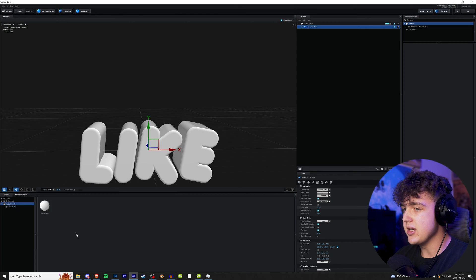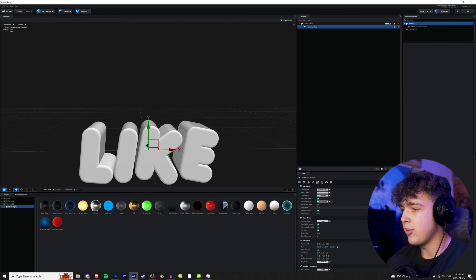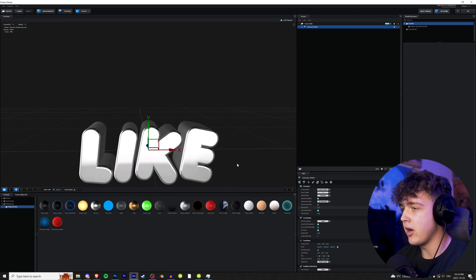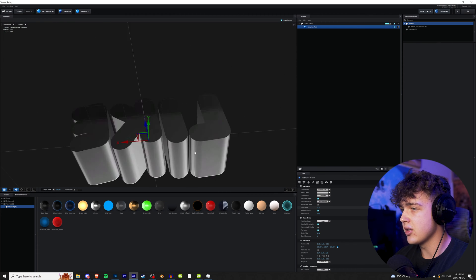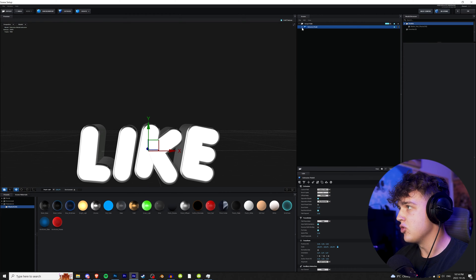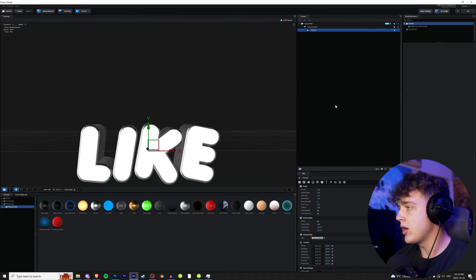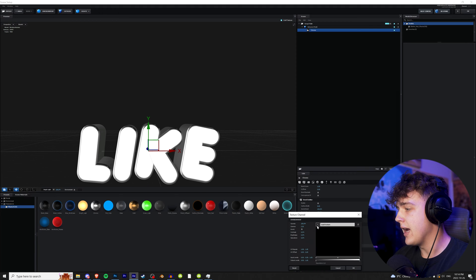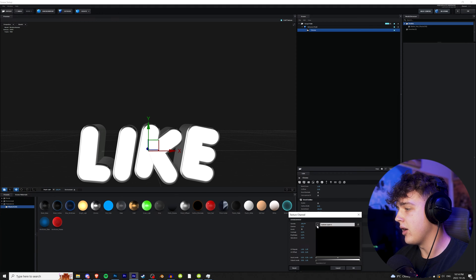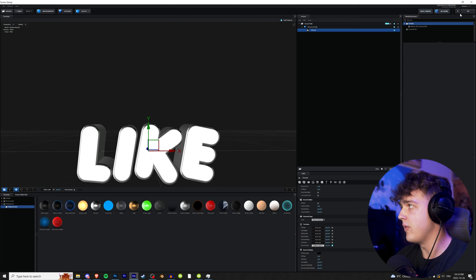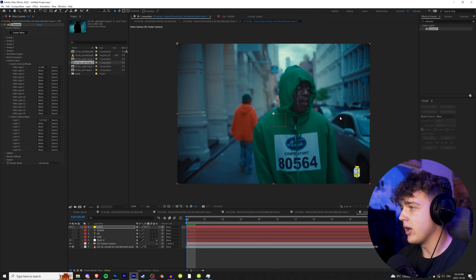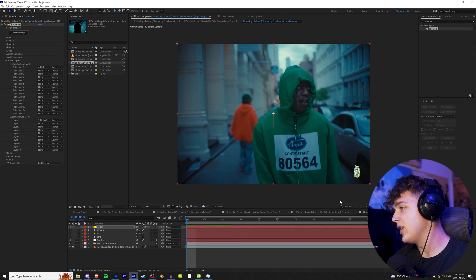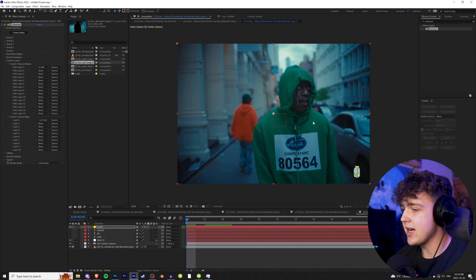Then we're going to go over to presets, hit physical, and we're going to drag and drop our Chrome preset on there. I really like the way this one looks. And then we're going to drop down here, click on our Chrome texture, scroll down, go to environment, hit the arrow right here, and make our environment our custom layer one here that we selected, which is the video. We're going to hit OK.